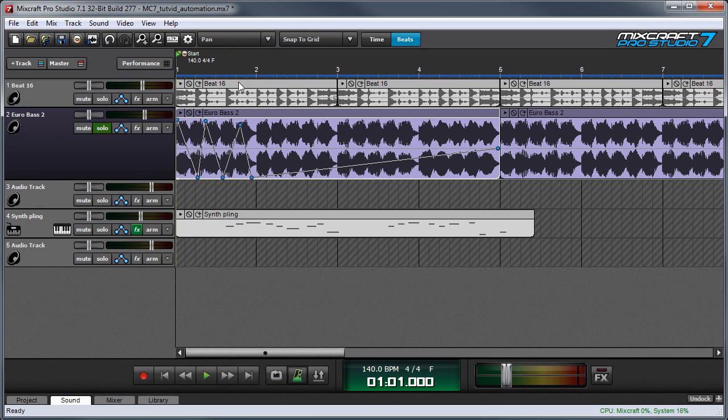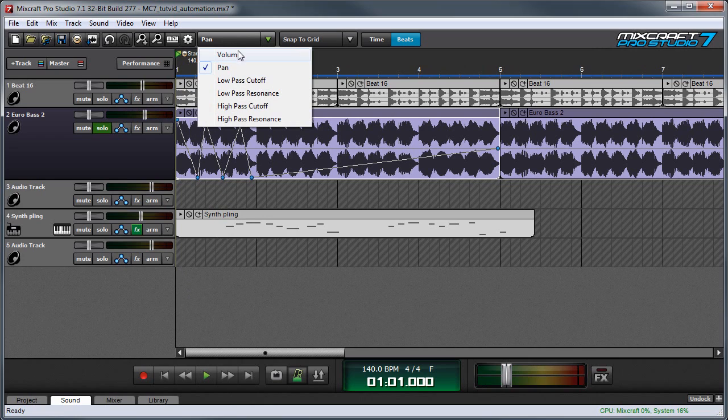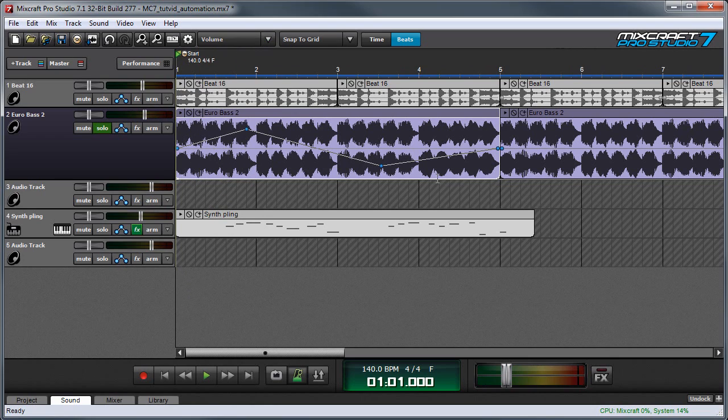Now keep in mind that our volume automation is still intact. We can view it by clicking up here again and selecting volume, and it's still there.